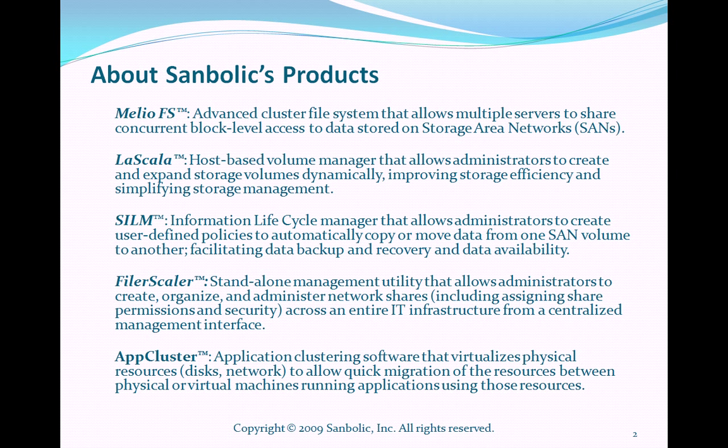Filer Scaler, a standalone management utility that allows administrators to create, organize, and administer network shares, including assigning share permissions and security, across an entire IT infrastructure from a centralized management interface.